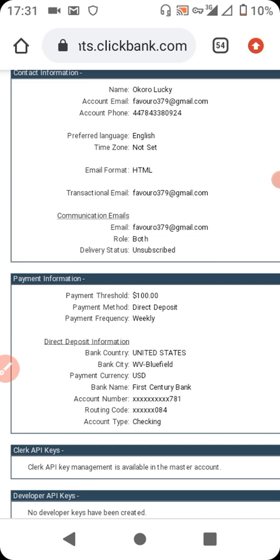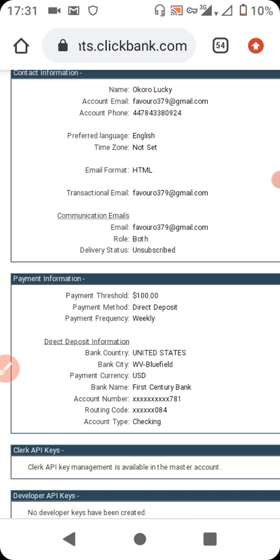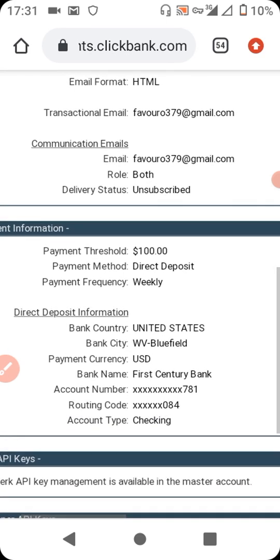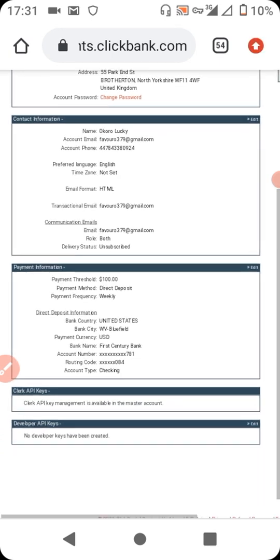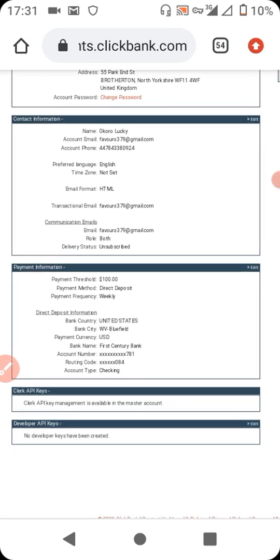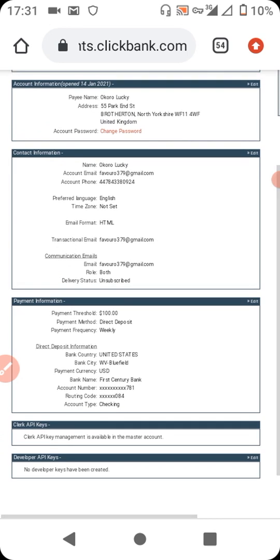Lastly, before I go — if you are interested in learning Forex trading, I'll be dropping a link to the group chat and also to the YouTube channel where you can learn Forex trading for free. Click through to the YouTube channel and subscribe because more videos will be posted. Stay tuned, bye bye for now.